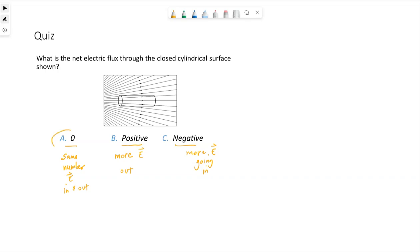The correct answer here is A. If we trace any one of these electric field lines that comes into the cylinder and then exits back out of the cylinder — even if it comes in the circular end and then out the side — if the electric field line goes in at one point and back out at another, that means zero electric flux.